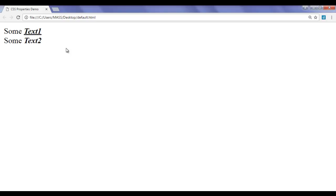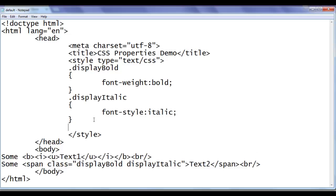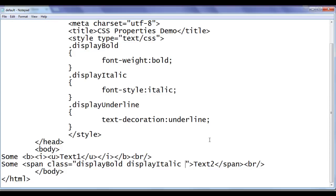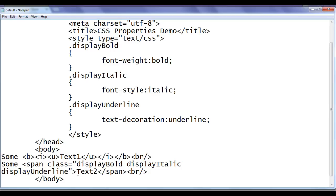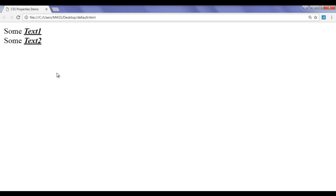What if I want to display text2 with underline? I take help of CSS without using the u tag. I create one more CSS class selector: .display-underline, with text-decoration: underline. I copy display-underline and paste it after a space in the class attribute. Now the span tag's class attribute has three values: display-bold, display-italic, and display-underline. Hence, text2 will be displayed bold, italic, and underlined. After saving and refreshing, you can see that text2 has underline also.